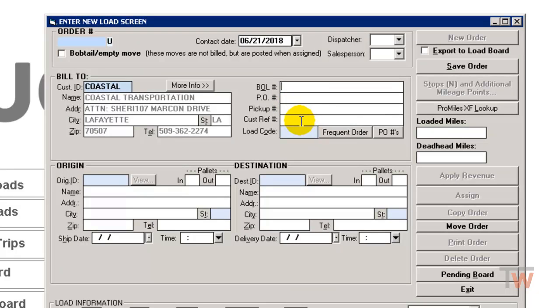These are all optional. For example, you may not have a bill of lading number yet, but you might have a customer reference number, so you can go ahead and enter that in if you have it. They're all optional.